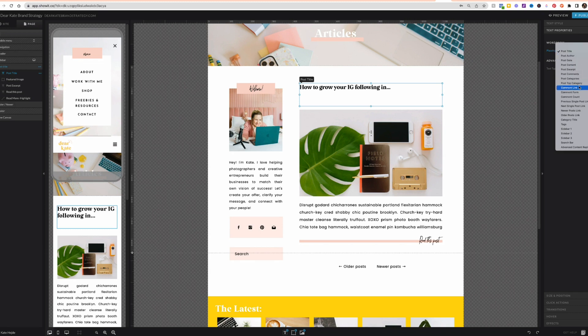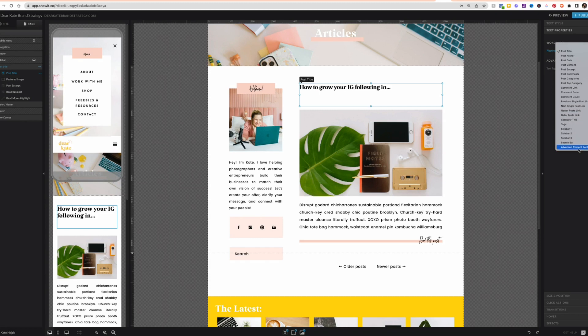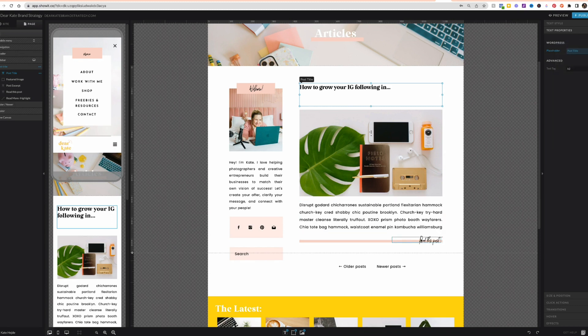categories, top category, comment link, comment form, comment count, previous single post link, next single post link, newer post link, older post link, category title, tags, sidebar one, sidebar two, sidebar three, search bar, and advanced content replace. Those are all of the different types of content you can pull from WordPress into your ShowIt template.